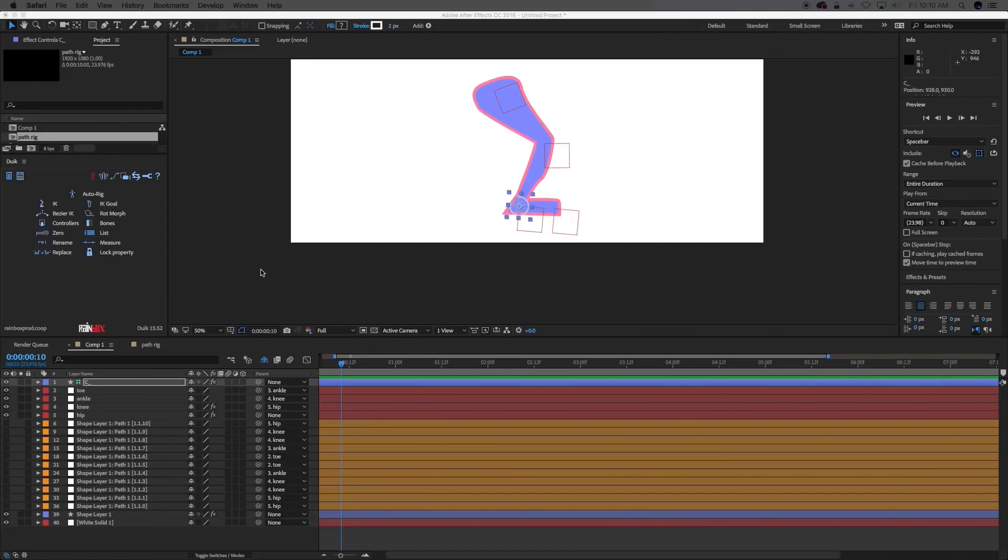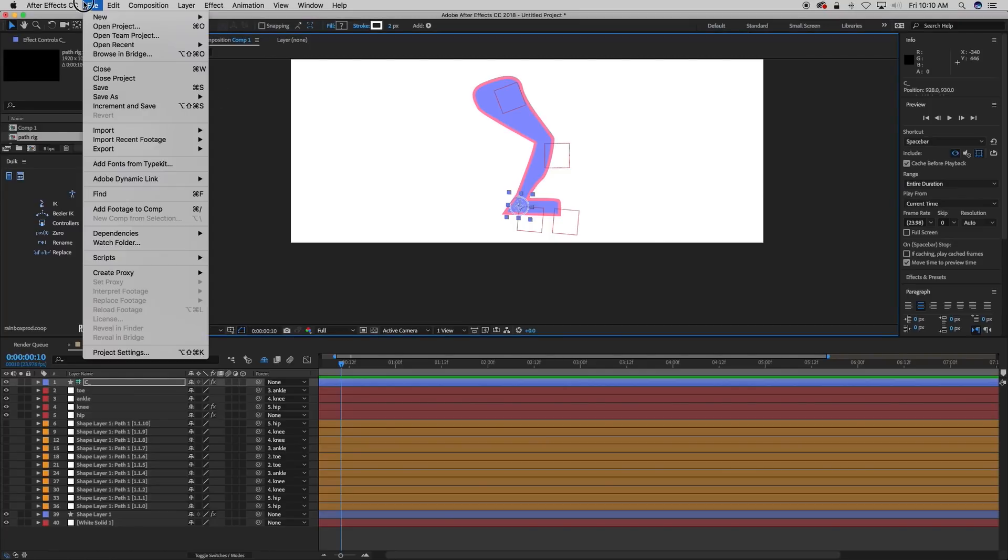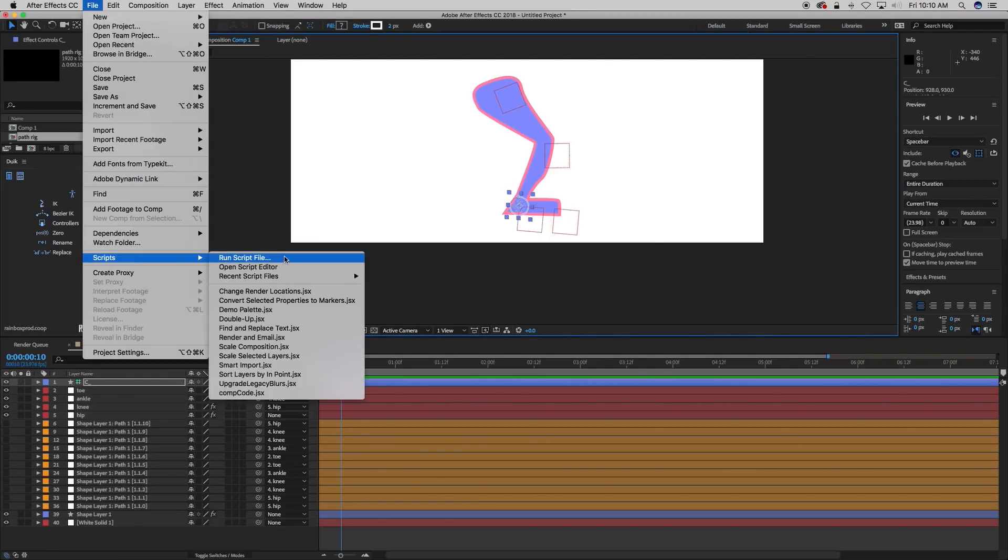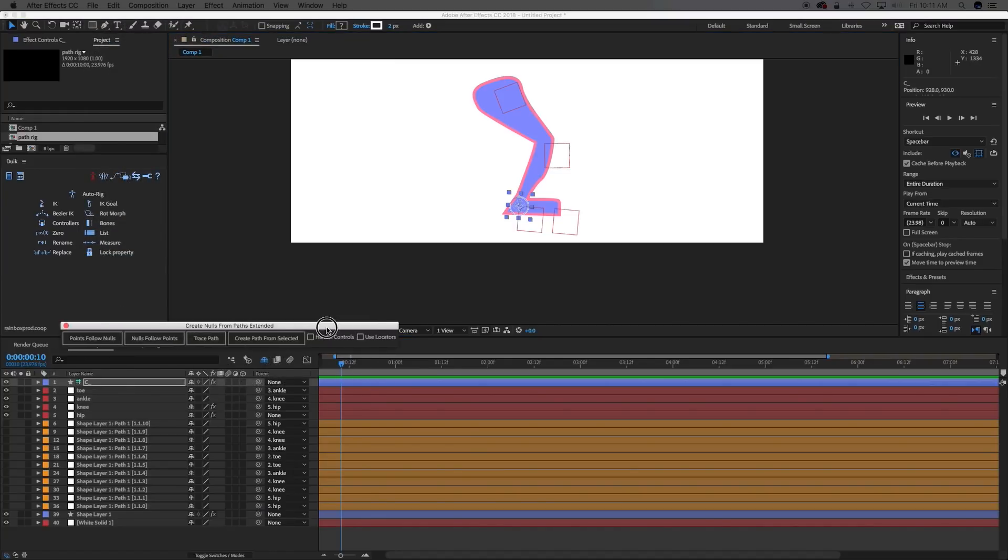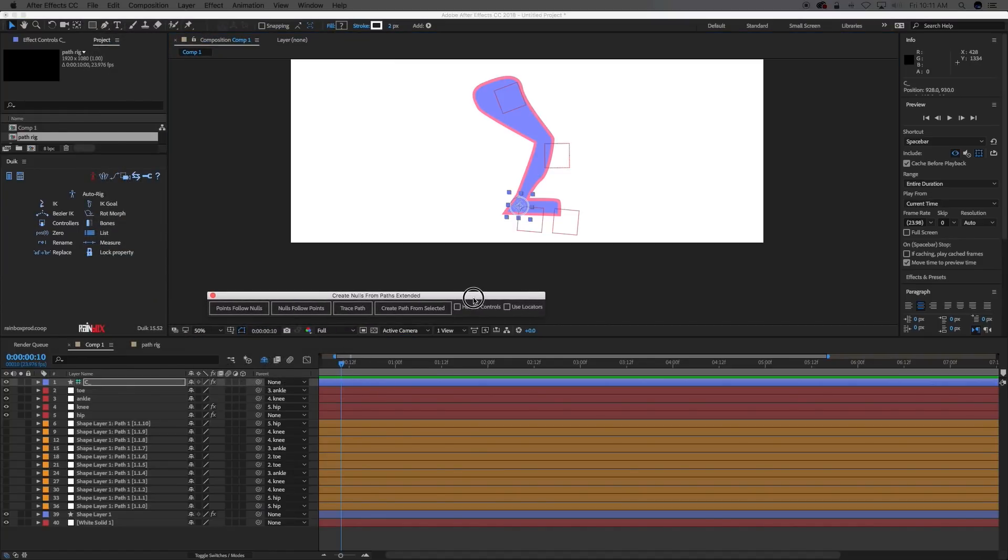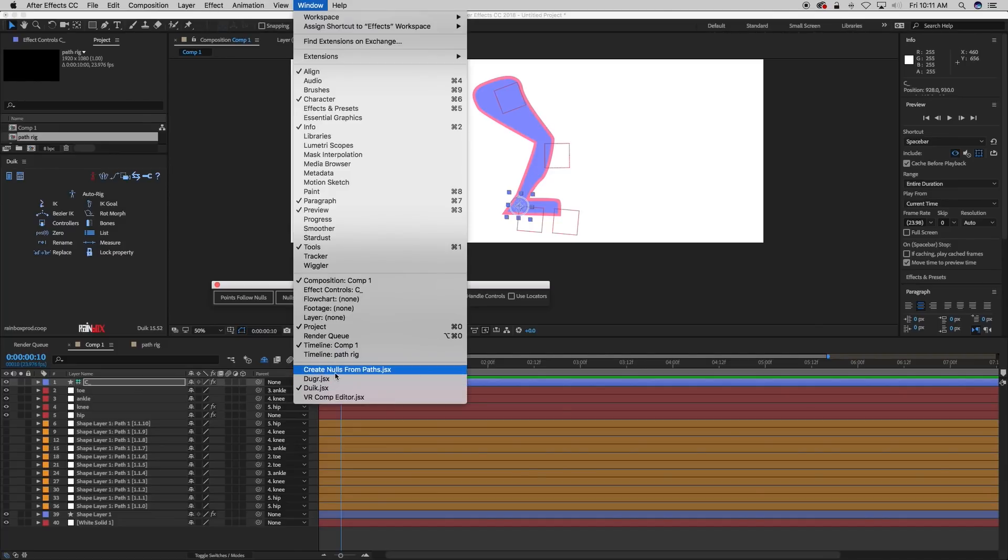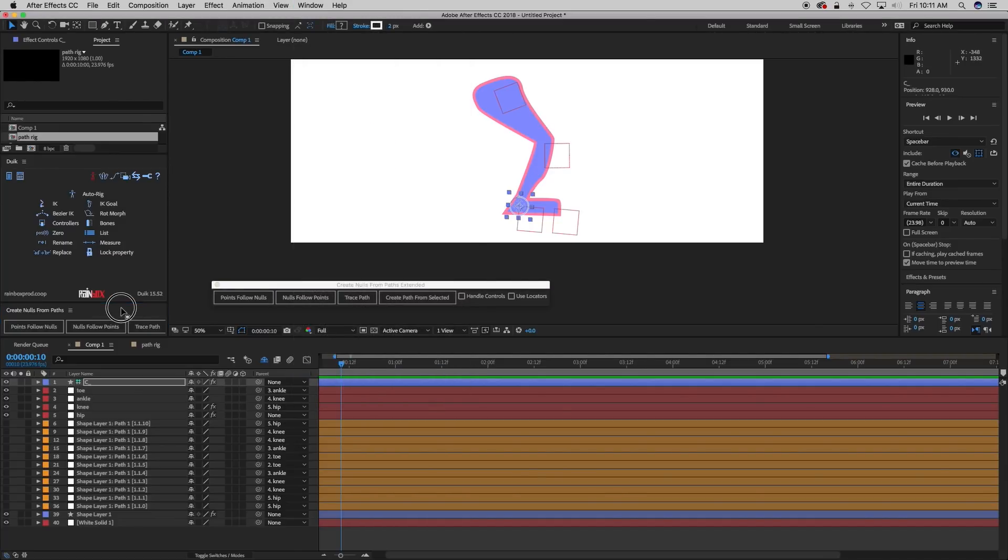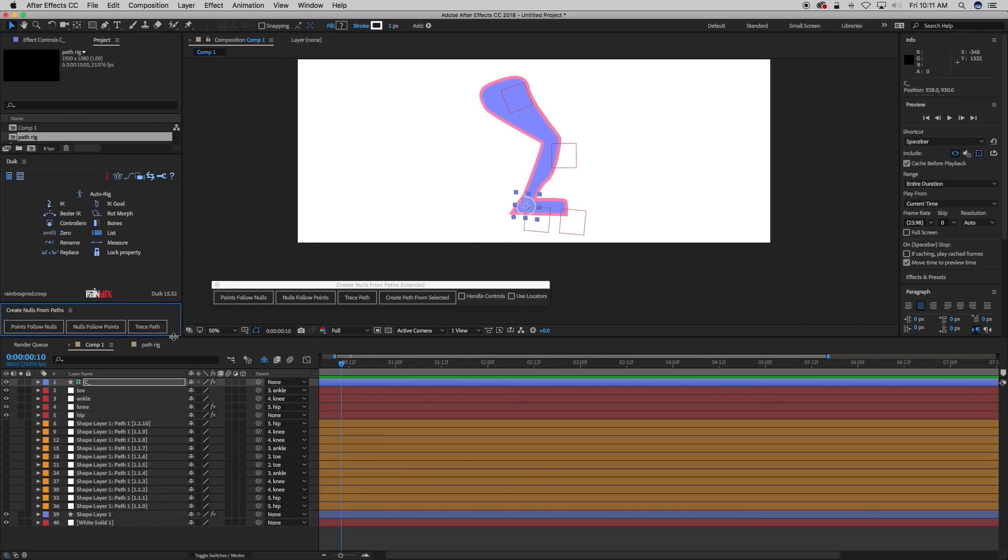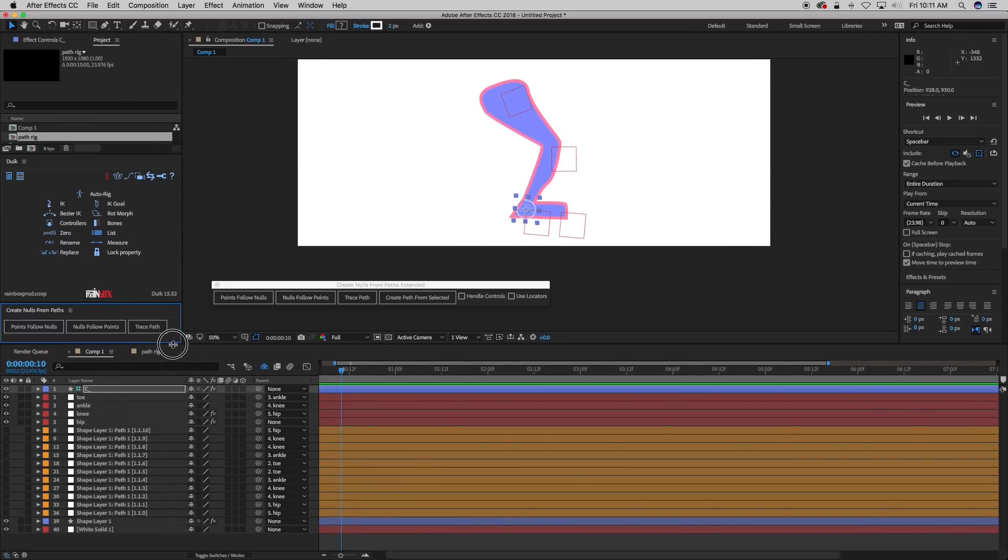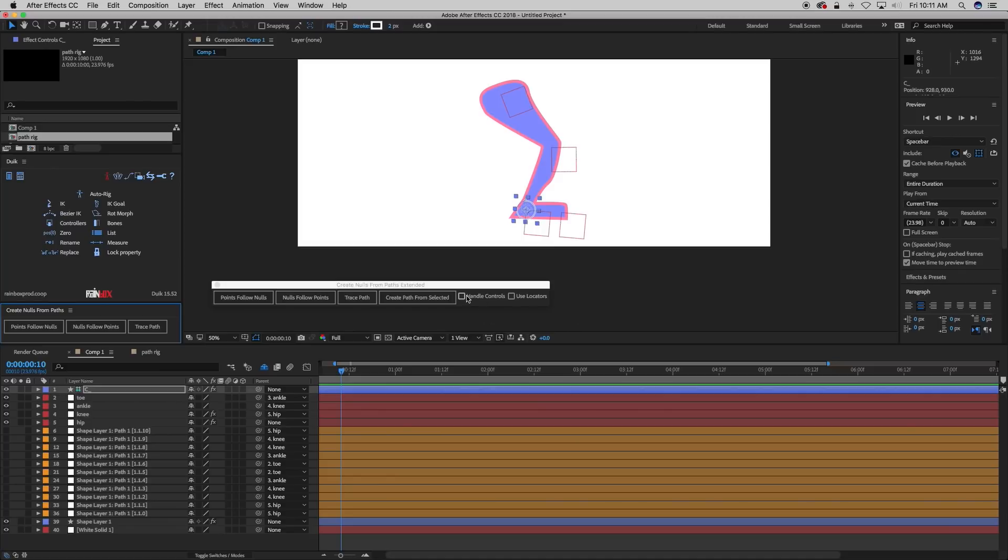Alright so I've got DUIC installed and it actually came with an installer for the other script. You can file, script, run the script file and then just open it up. And what it looks like is this right here. And then compare that to the other script that comes with After Effects. You can see this has Points Follow Nulls, Nulls Follow Points, Trace Path, those three but then this has Create Path from Selected, Handle Controls and Use Locators. And the thing that we want to check when we're doing this is Handle Controls.